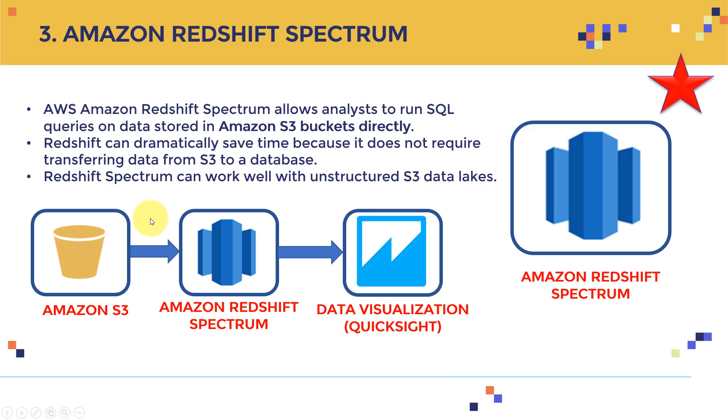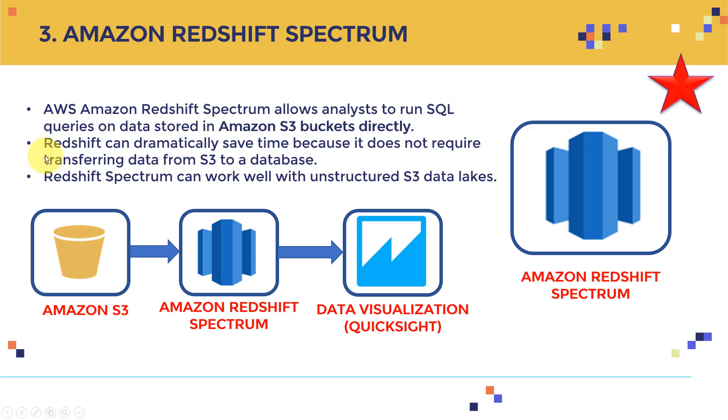Again, within Amazon Redshift, there is a specific service, which we call it Amazon Redshift Spectrum. AWS Amazon Redshift Spectrum allows analysts to run SQL queries on data stored in Amazon S3 buckets directly. So basically, you have your Amazon S3. Here, you can use Amazon Redshift Spectrum to query data and access data from S3 directly.